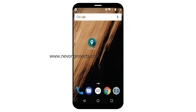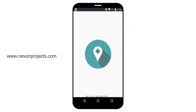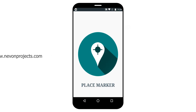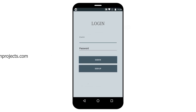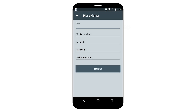Let's begin the application. Here you can see the login page. First, you need to register to the application. I have already created an account, so let's begin with login.